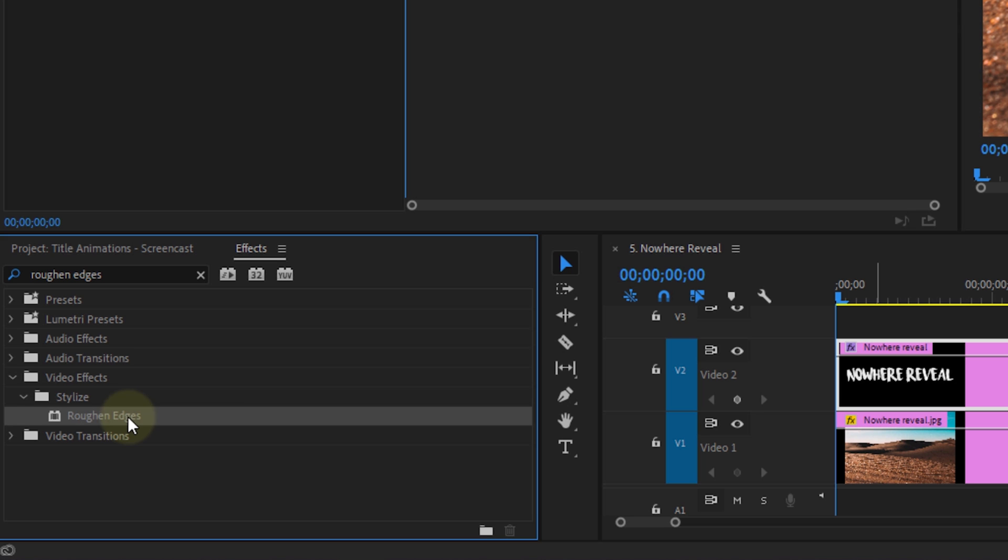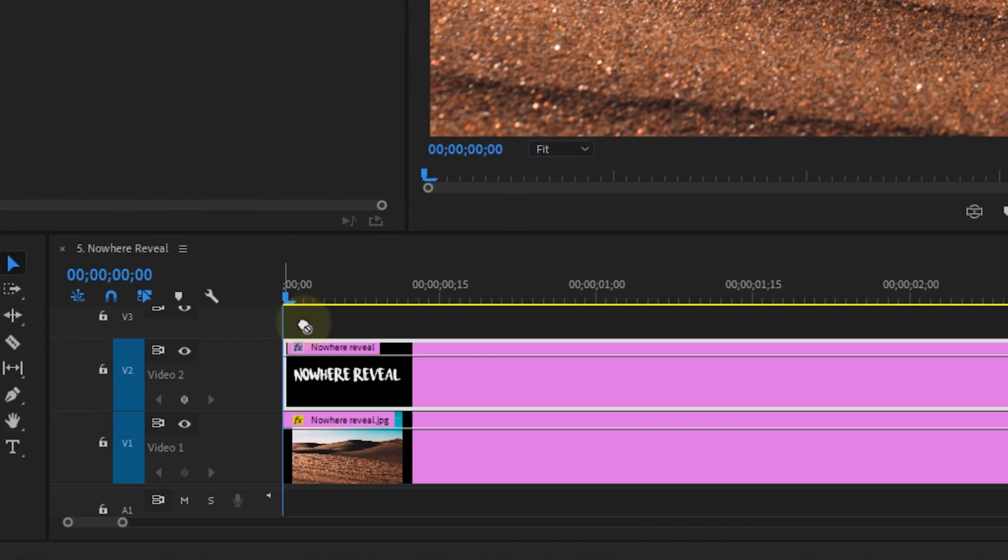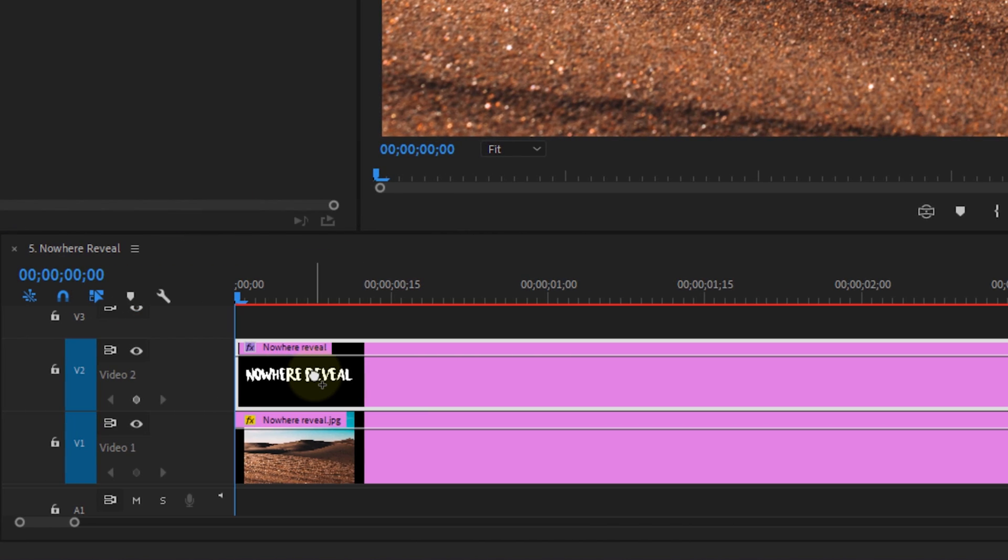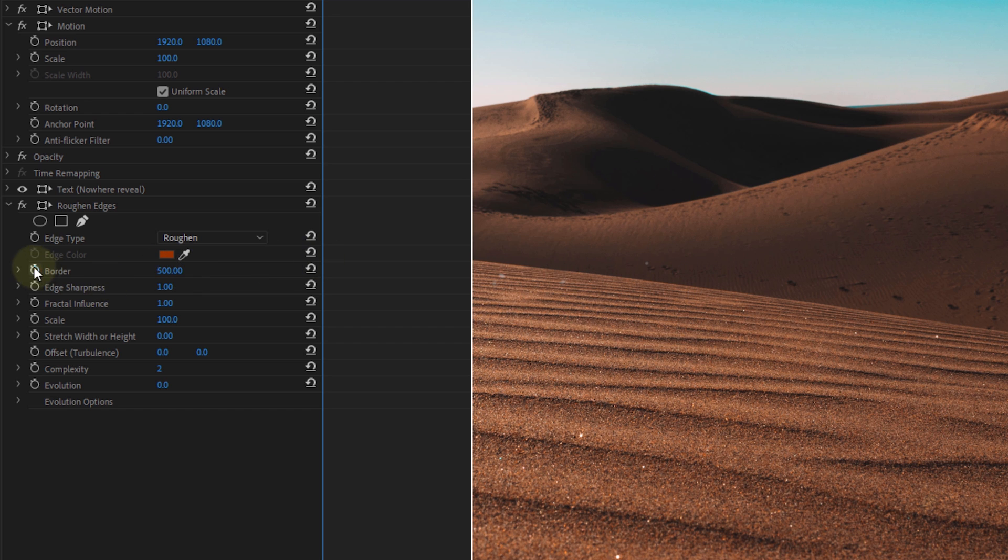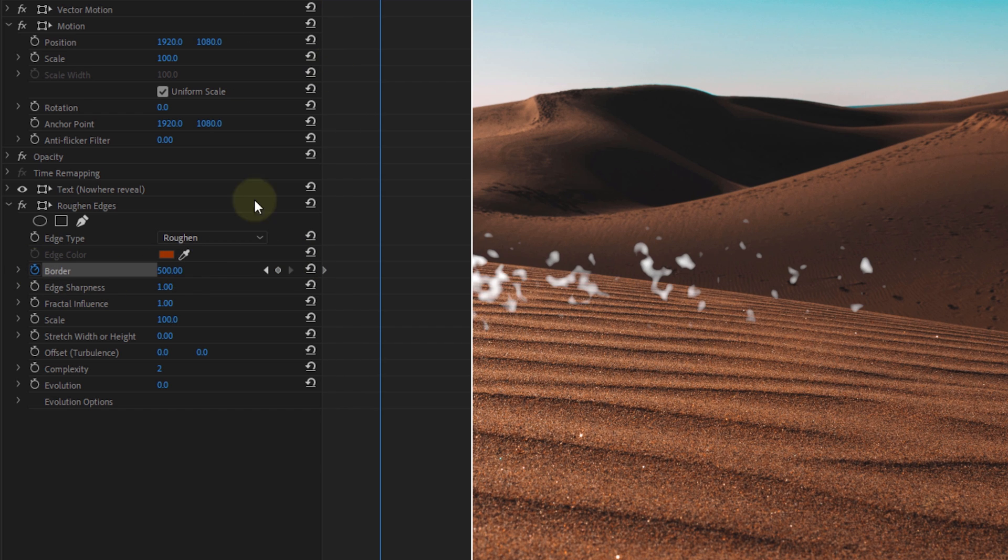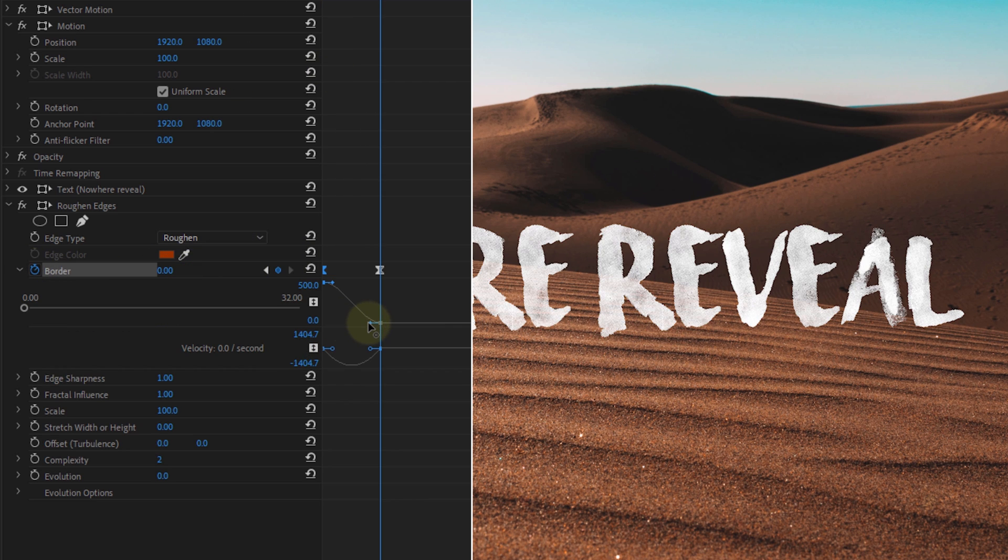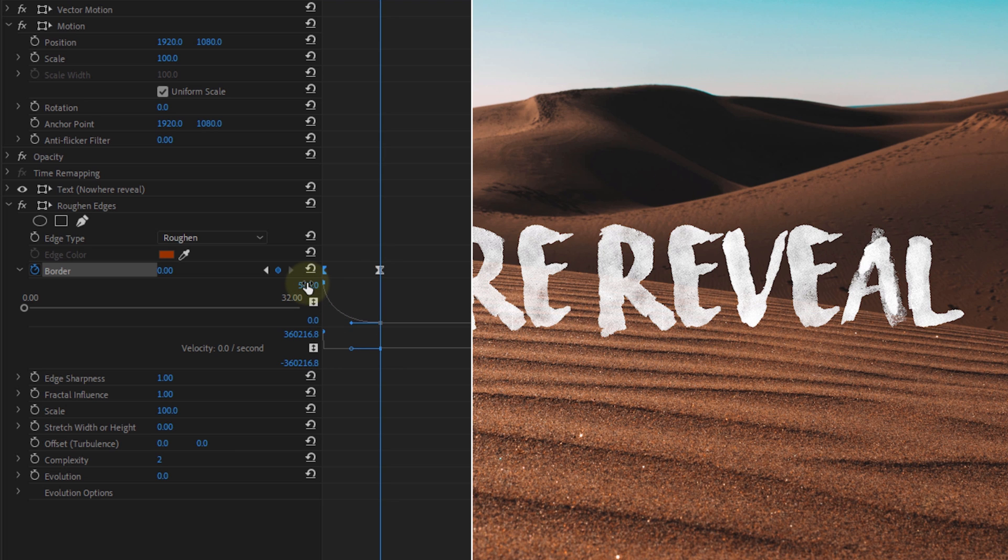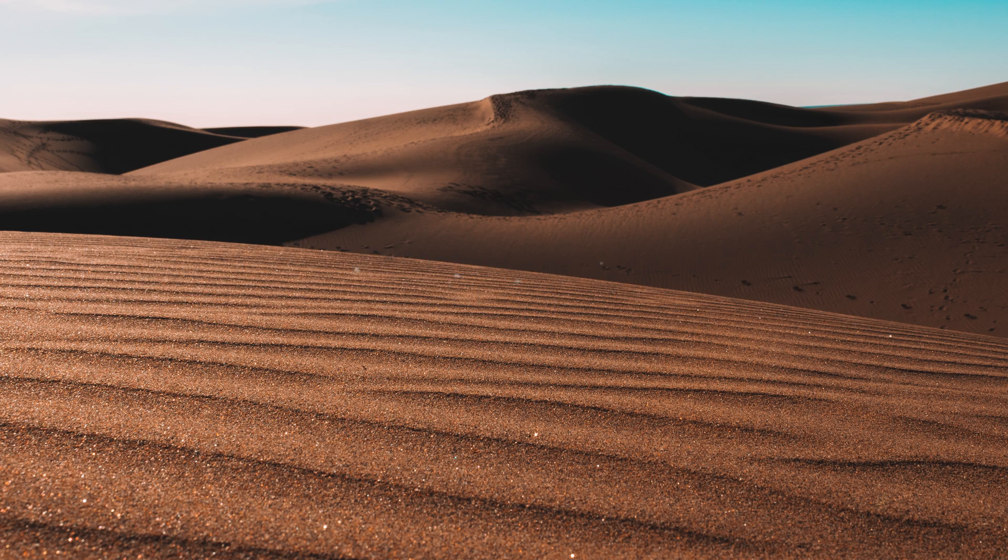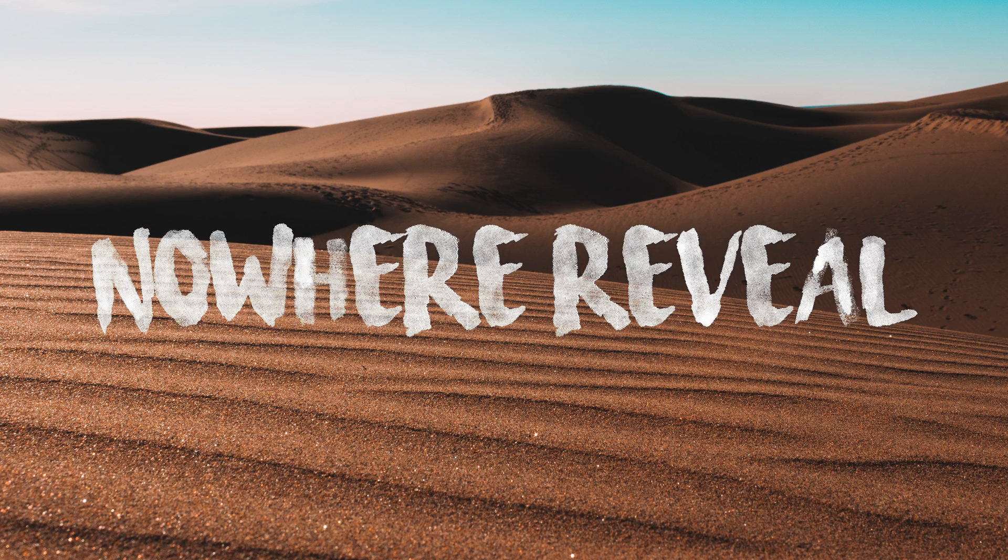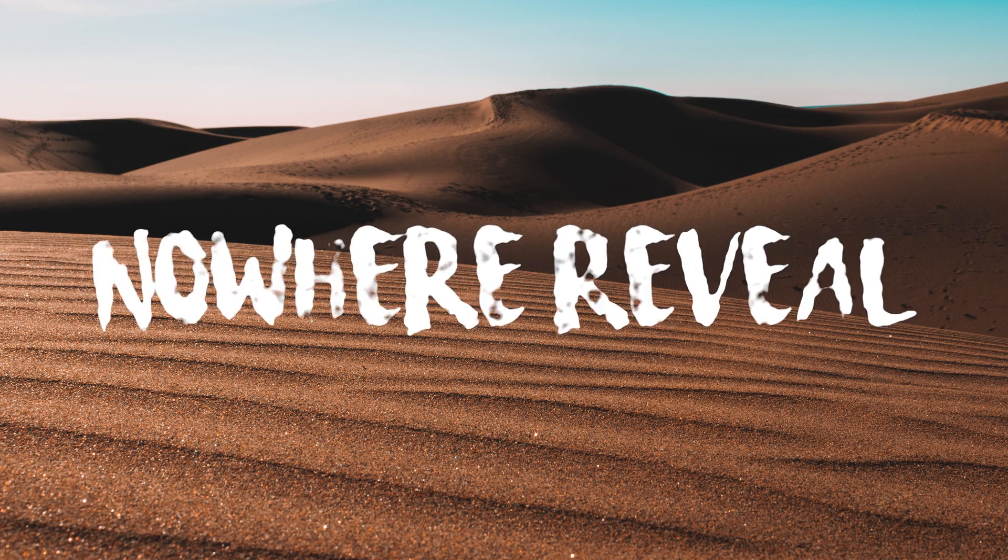For this one, all you're gonna need is the roughen edges effect. Apply it to your text and simply animate the border from maximum all the way to 0. Like we've seen before, we're also going to expand the property and pull the last keyframe lever to the left and the first one also to the left. And that way the animation gets an exponential growth, making the reveal more natural.